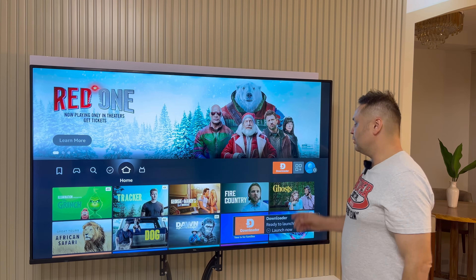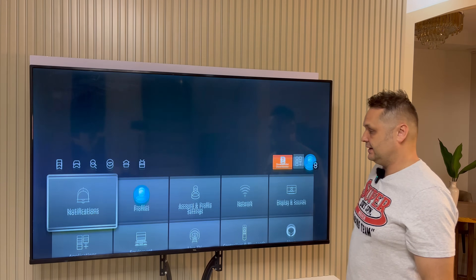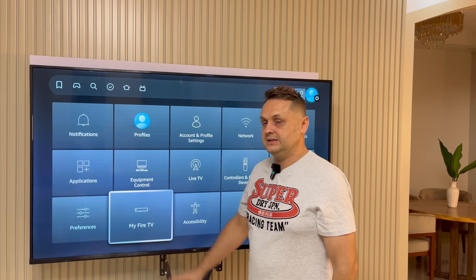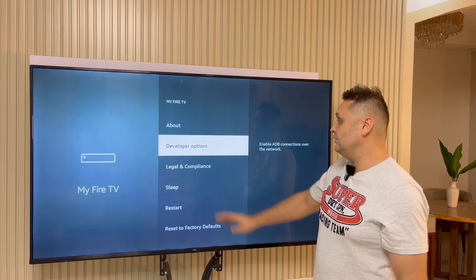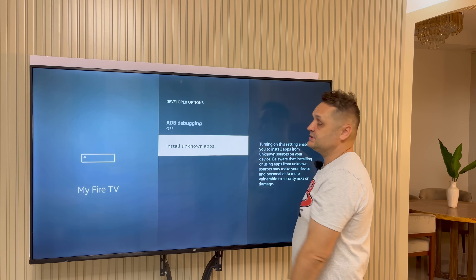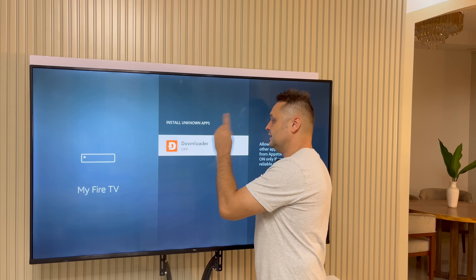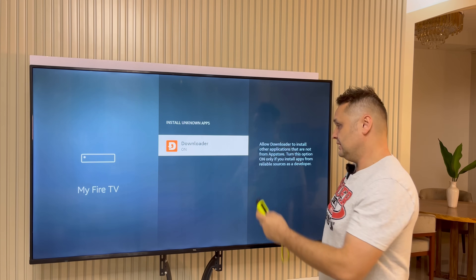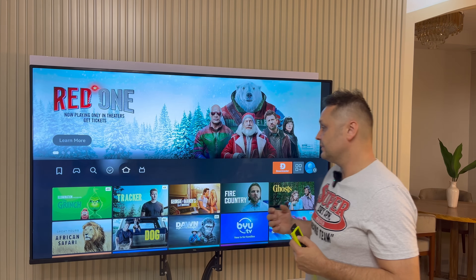Once that's done, you can see Downloader is installed. Go to Settings again, go to My Fire TV or My Device, click in there, and then go into Developer Options. Click on Install Unknown Apps. In here you can see Downloader is off — just flick it to the on position. Once you do that, press the home button.